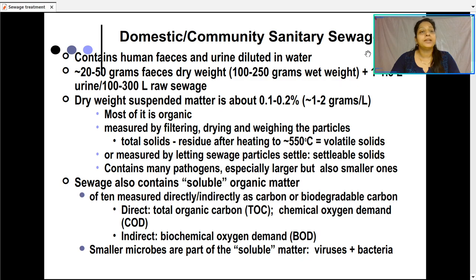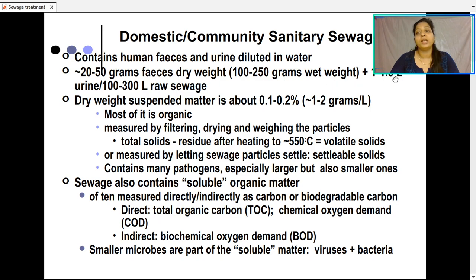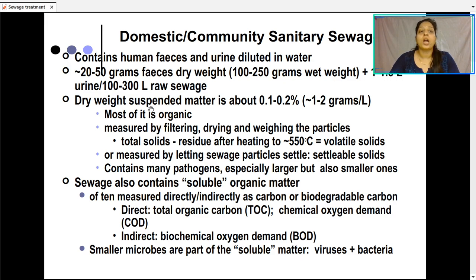The domestic or community sanitary sewage system has certain characteristics. It contains human feces and urine which is diluted with water. Nearly 20 to 50 grams of feces (dry weight 100 to 250 grams wet weight) plus 1 to 1.5 liters of urine and 100 to 300 liters of raw sewage is generated. Dry weight suspended matter is about 0.1 to 0.2 percent, that means 1 to 2 grams per liter.